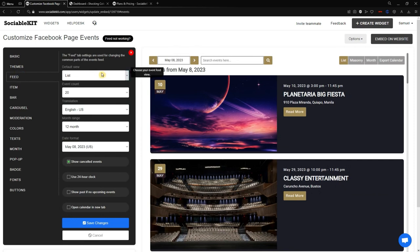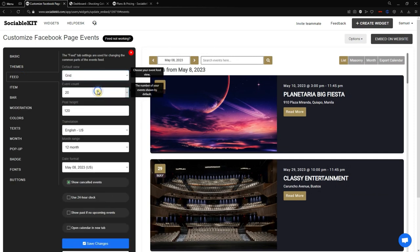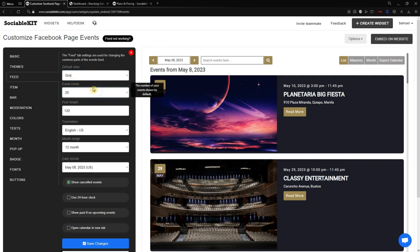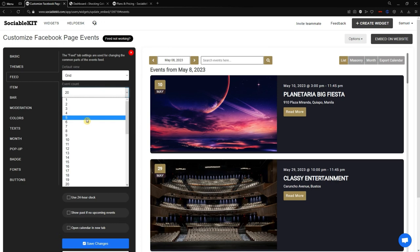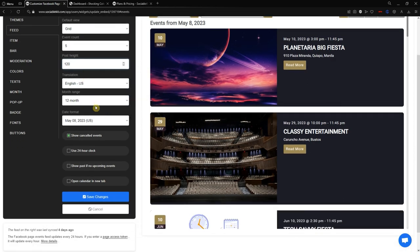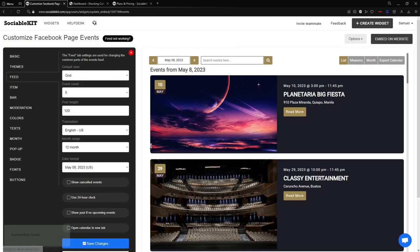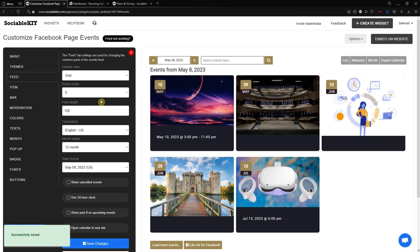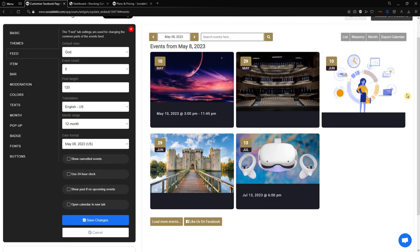In the Feeds tab you can change the default view — for example masonry, grid, carousel, or month. I want it to be grid. I can also change the event count — I only want five. I can change the post height, the month and date settings, and choose whether to show canceled events. I'll save changes, and now it should be grid with only five events displayed. Here it is — changed to grid with five events.